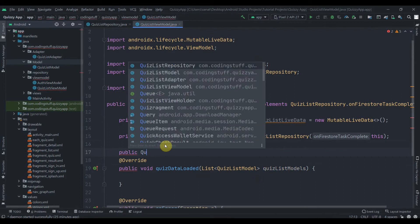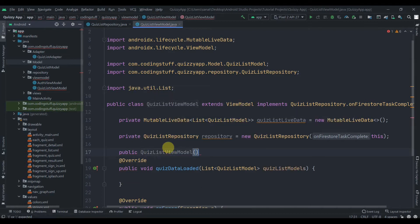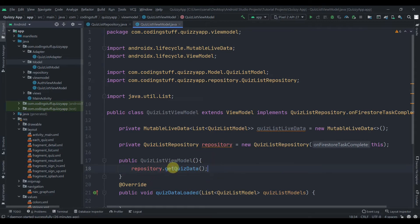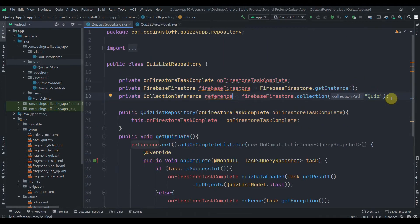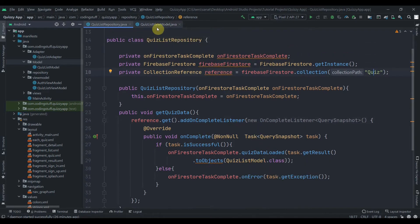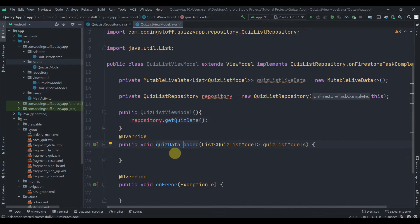We will create one constructor for this class: public QuizListViewModel, passing nothing. In the constructor what we are doing is calling the method of the repository class, that is getQuizData. Inside getQuizData, we have created one reference — the collection name is quiz — and then we are just getting the data from that quiz reference. It will run the Firebase query as soon as the constructor of this class is invoked.